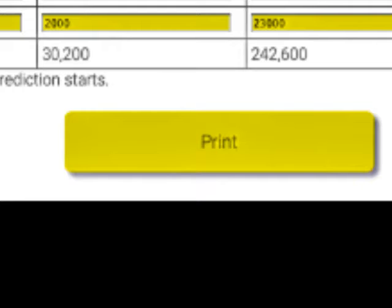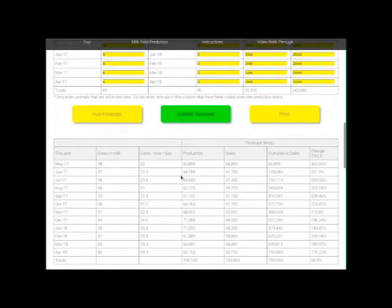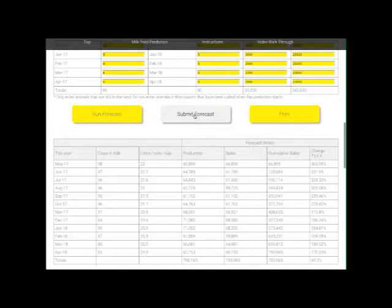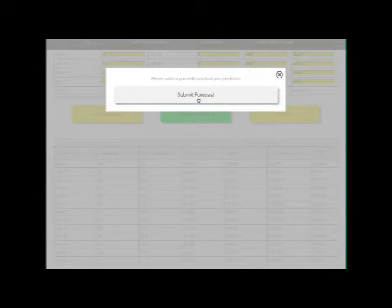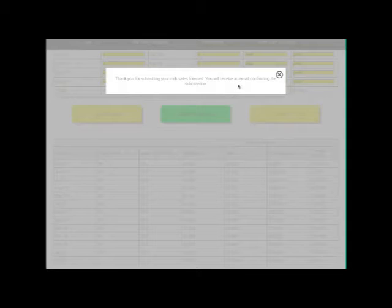The data you've entered is saved on your computer, so next time you open the program it will populate the cells with the last data you entered. You can also click on submit if this option is enabled in your version, and this will automatically send your prediction to your milk purchaser.